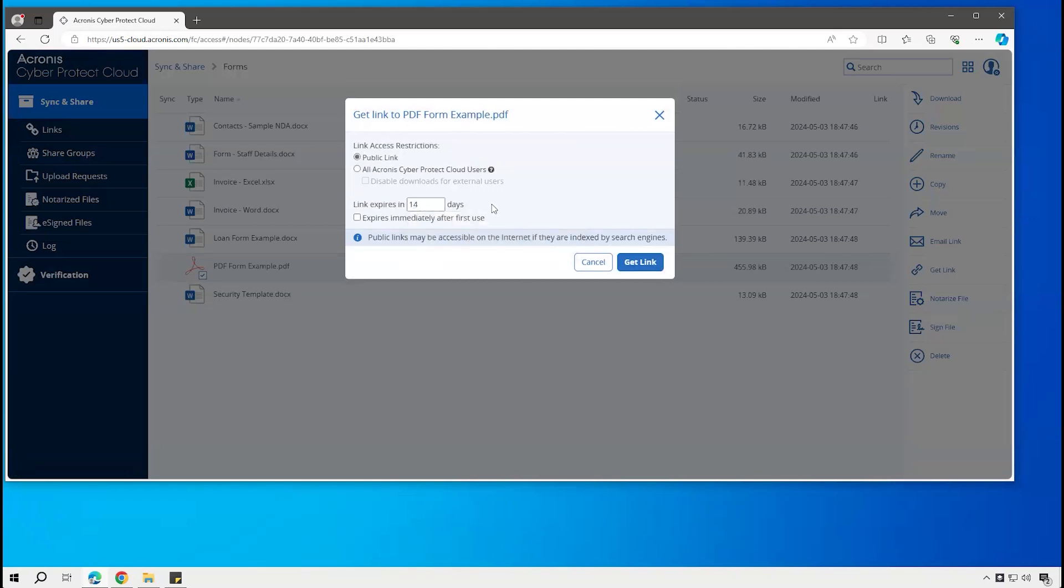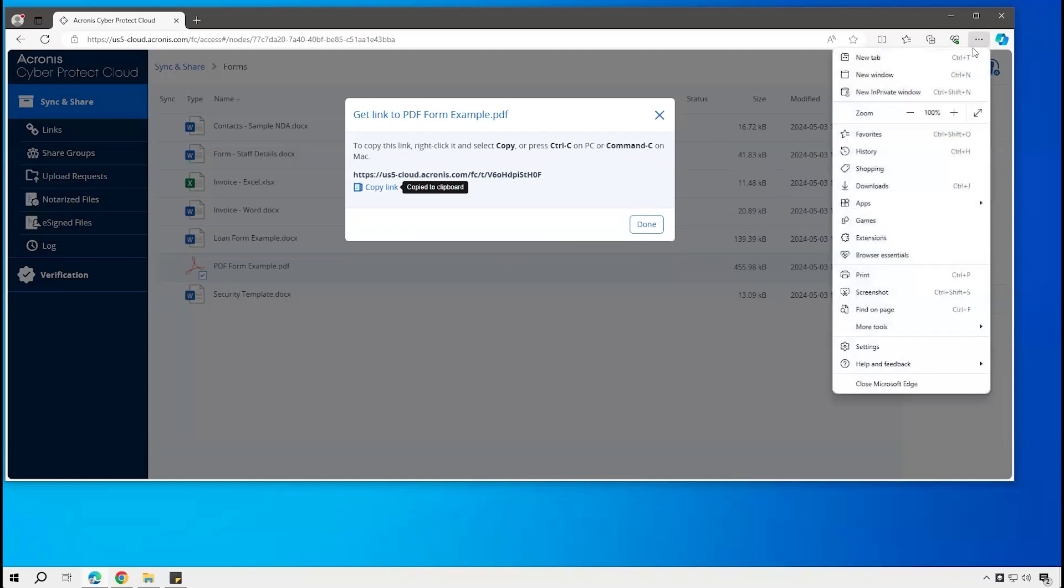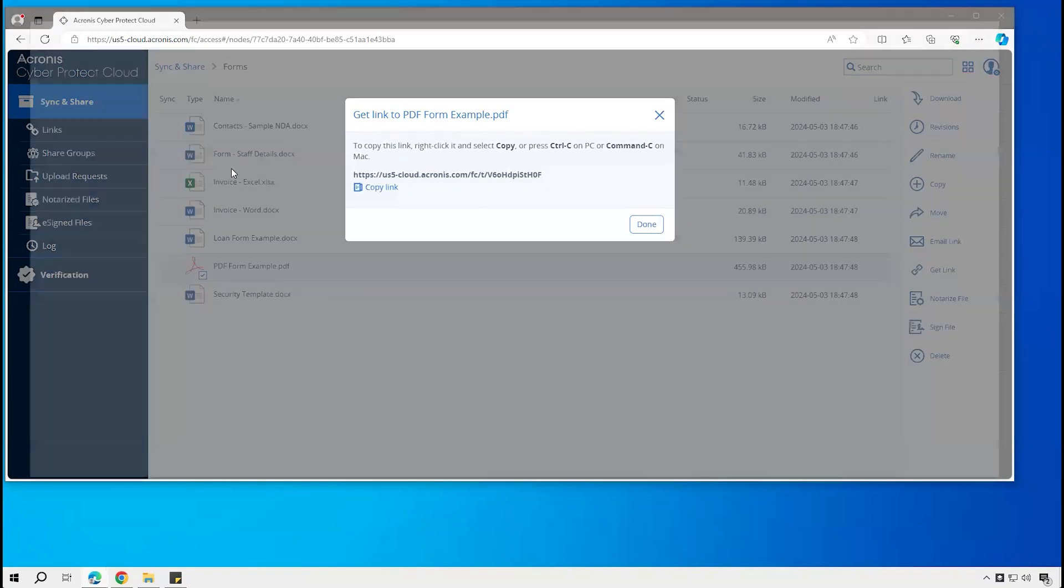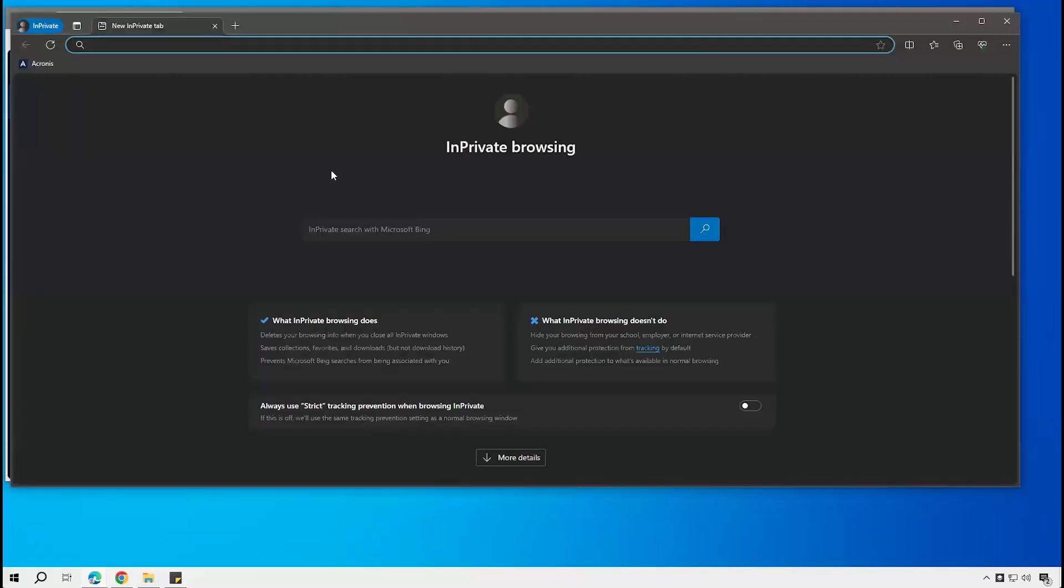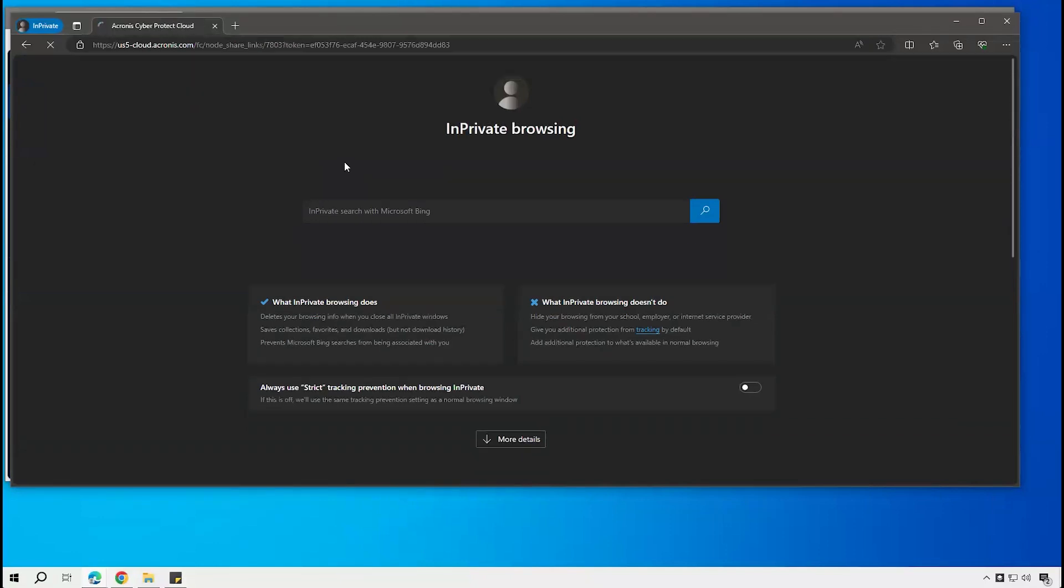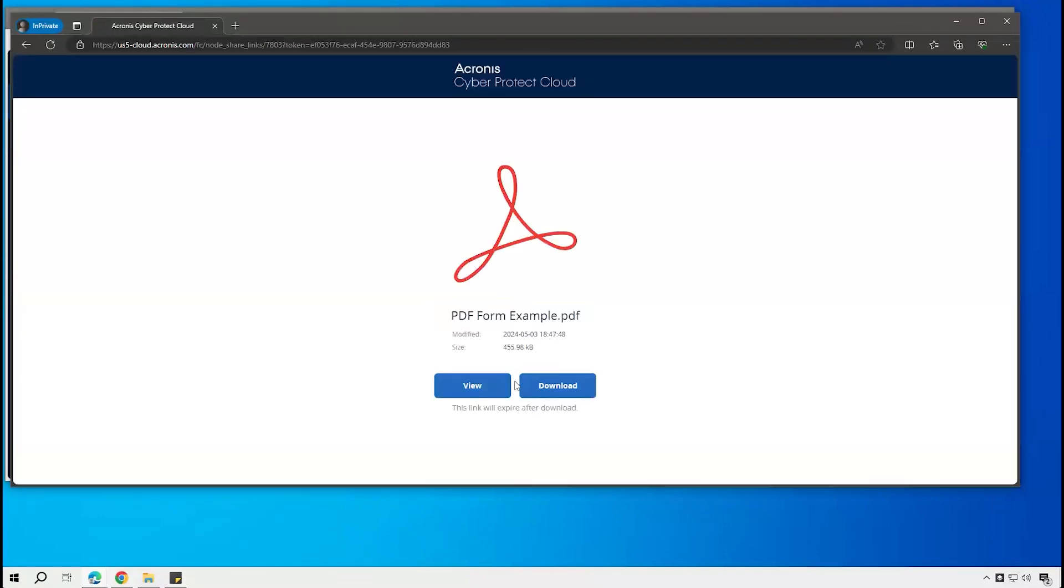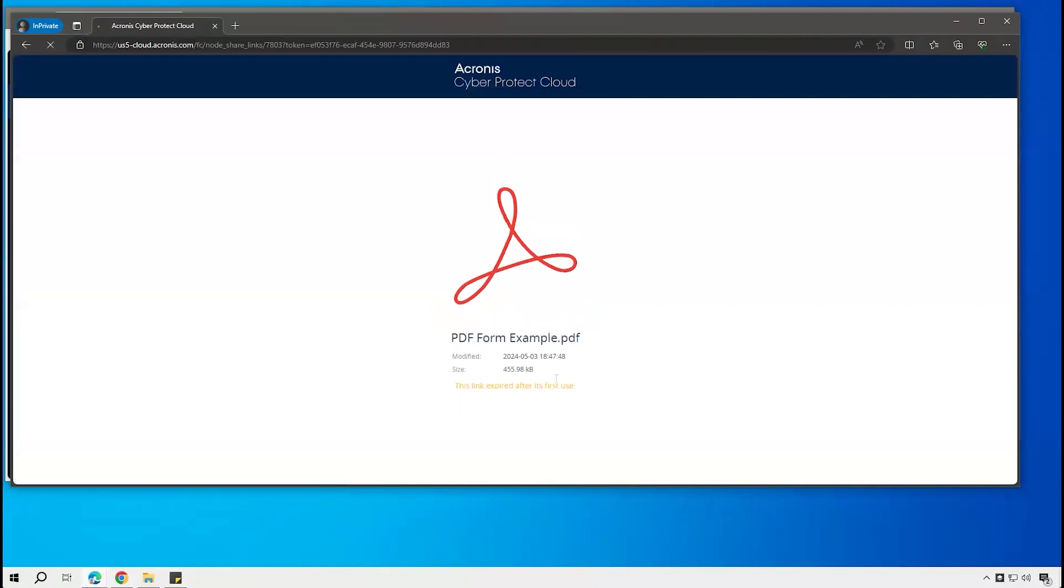So now we've got that link. Let's go open a separate browser where we are not signed in, and then based on that link I can go view or download that file.